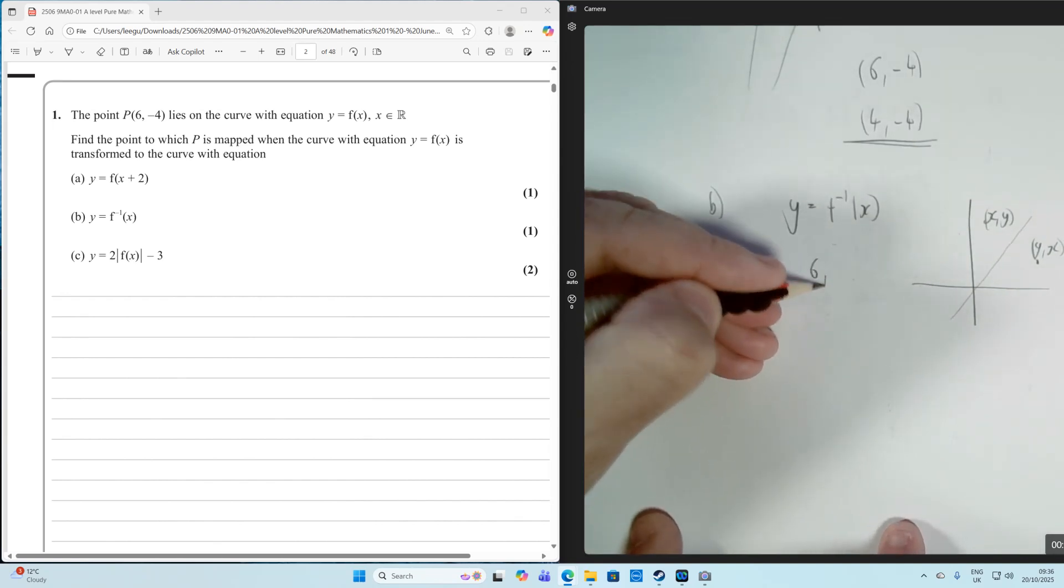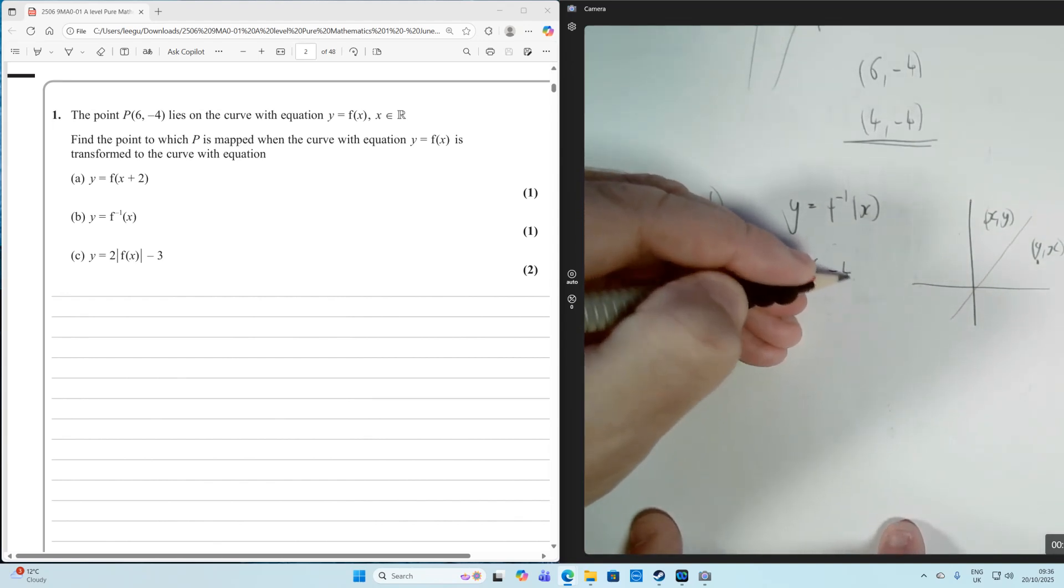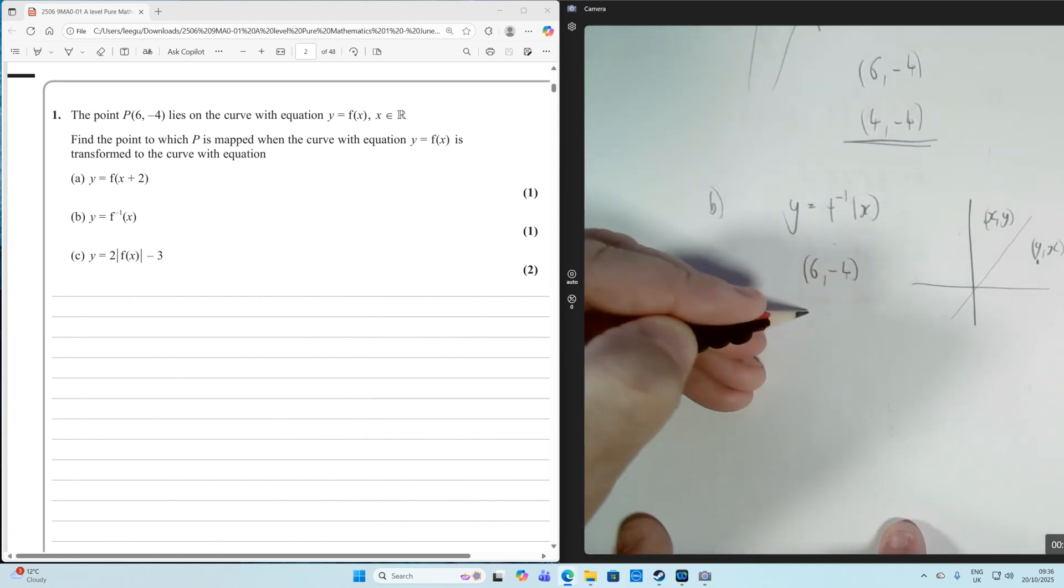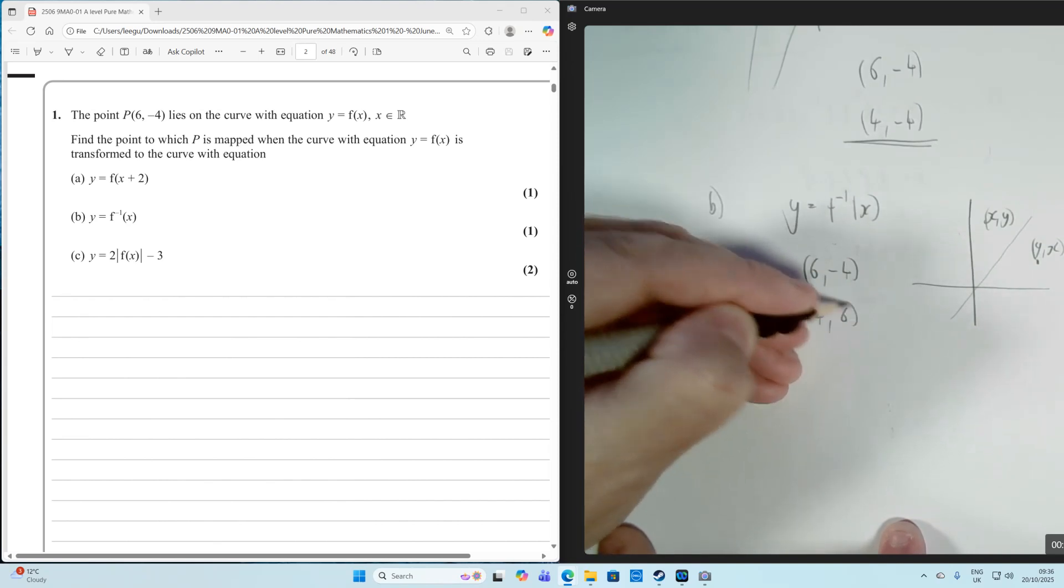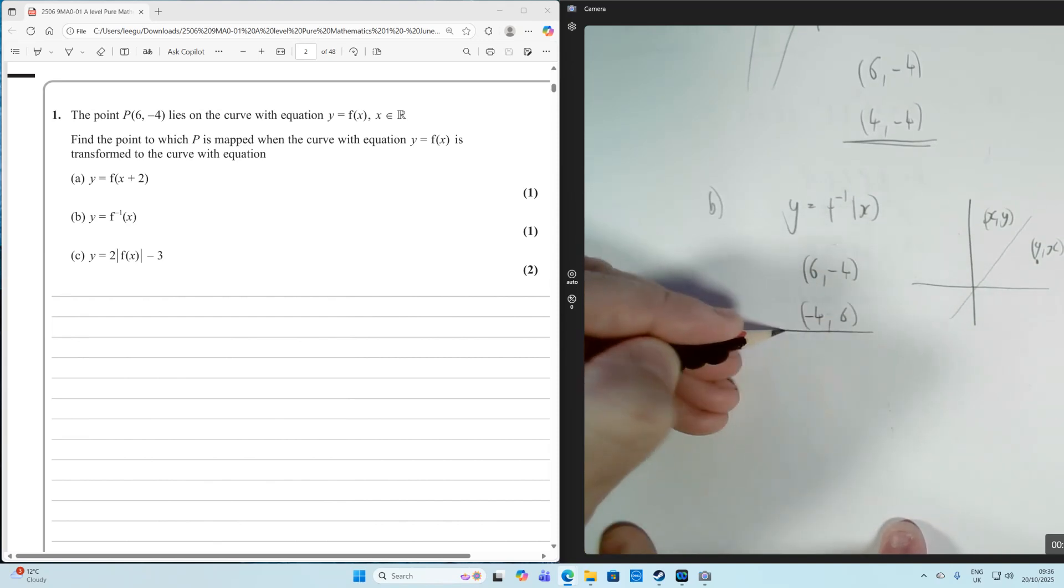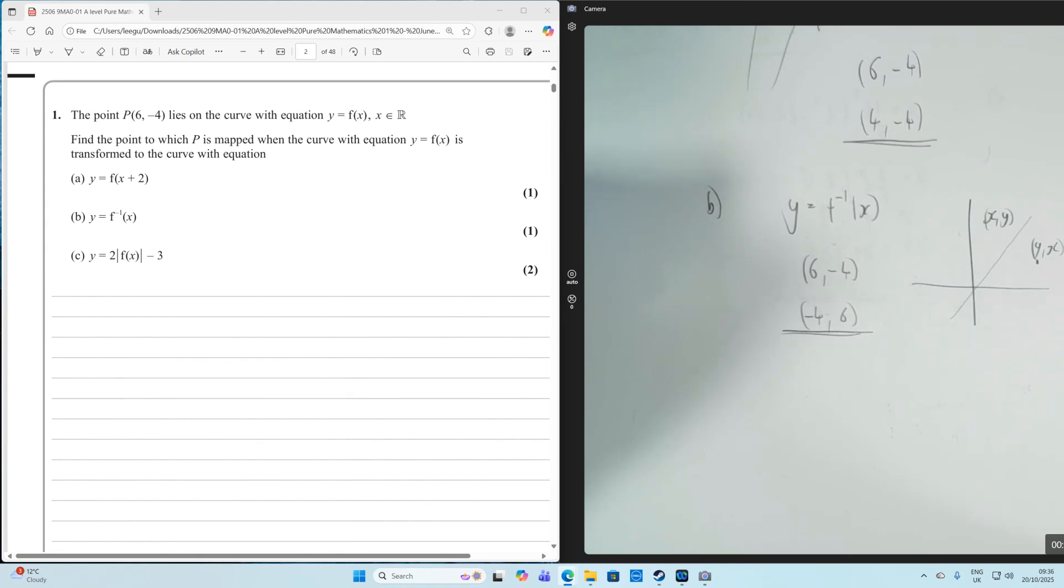So the original point 6 minus 4 is going to map onto minus 4, 6. You just swap them over when you reflect something in the line Y equals X.